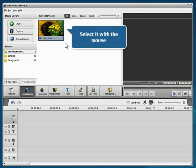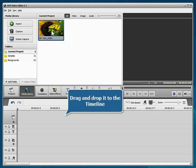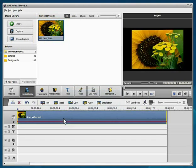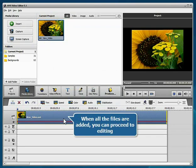Select it with the mouse, then drag and drop it to the timeline. When the file is added, you can proceed to editing.